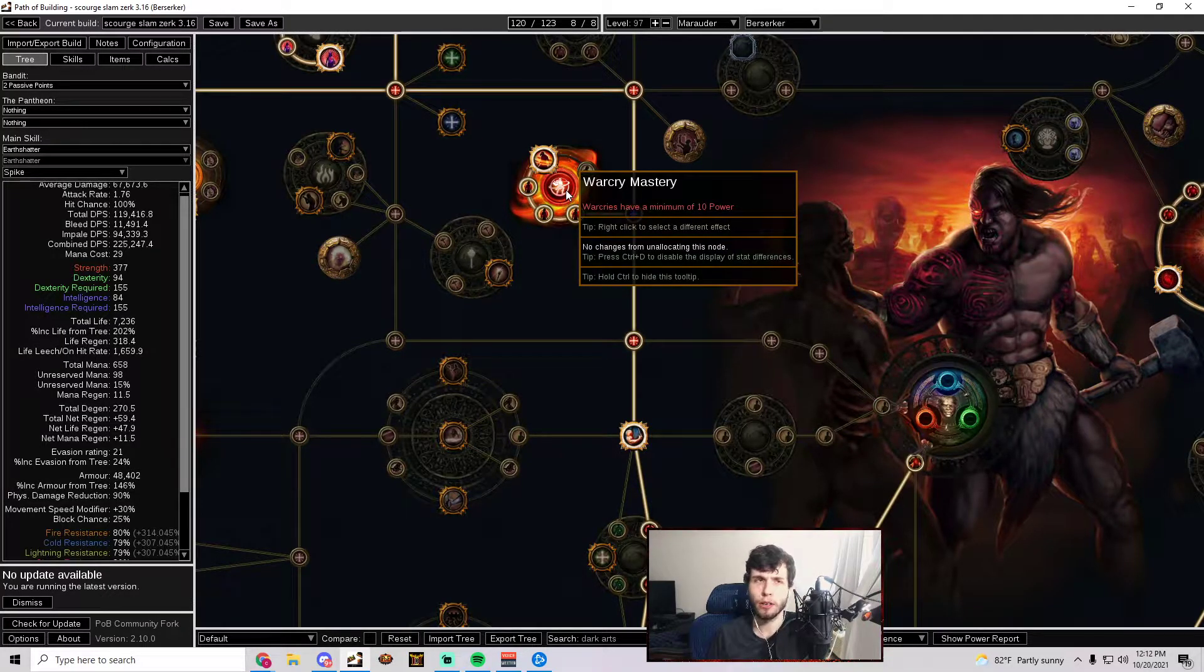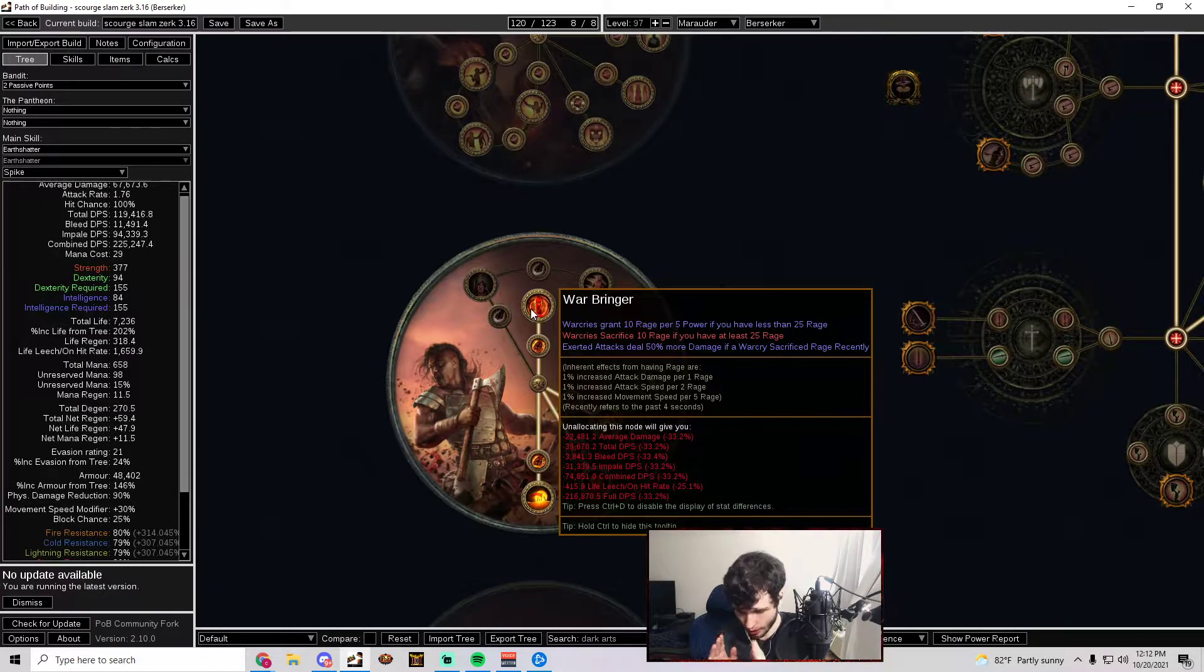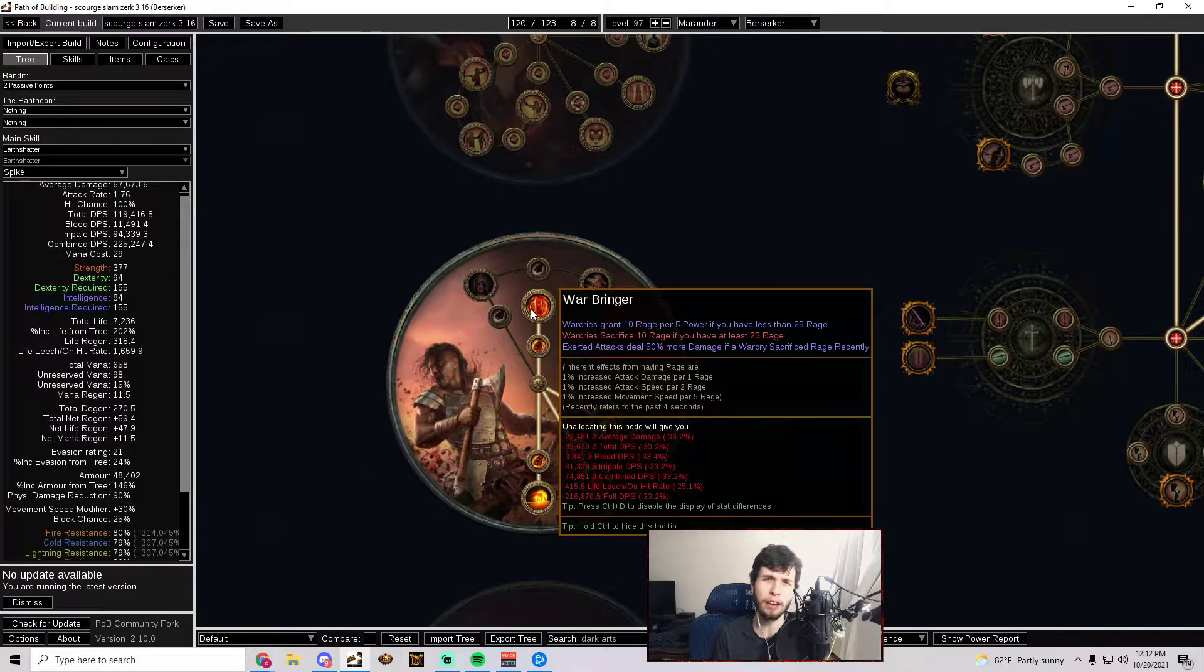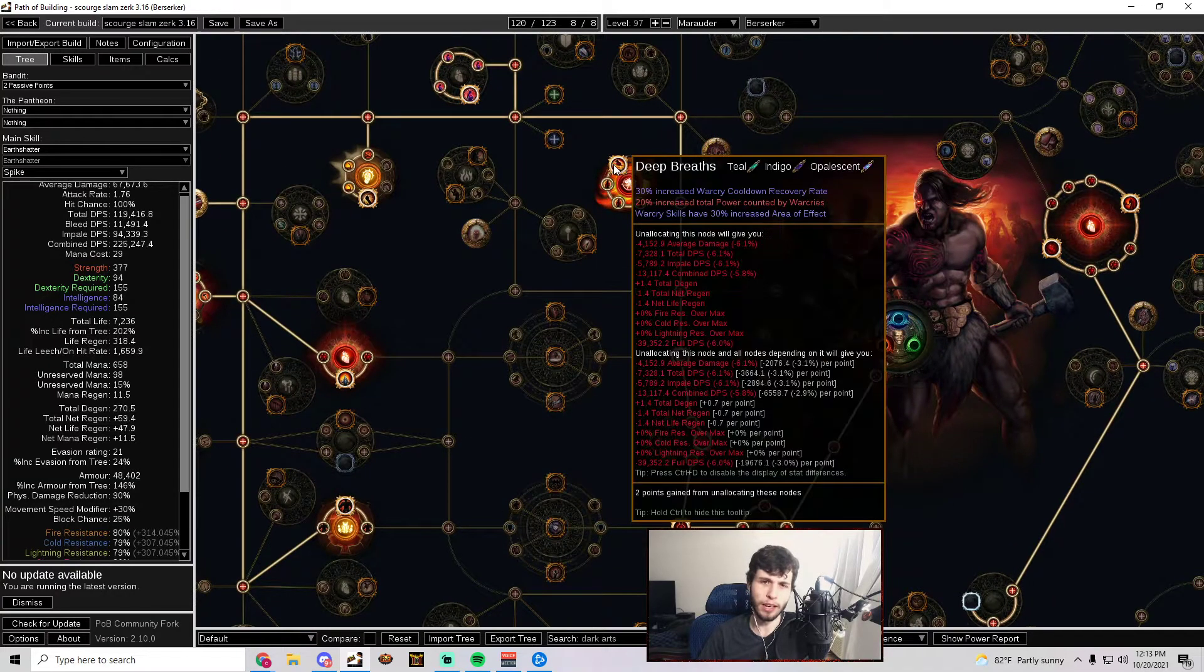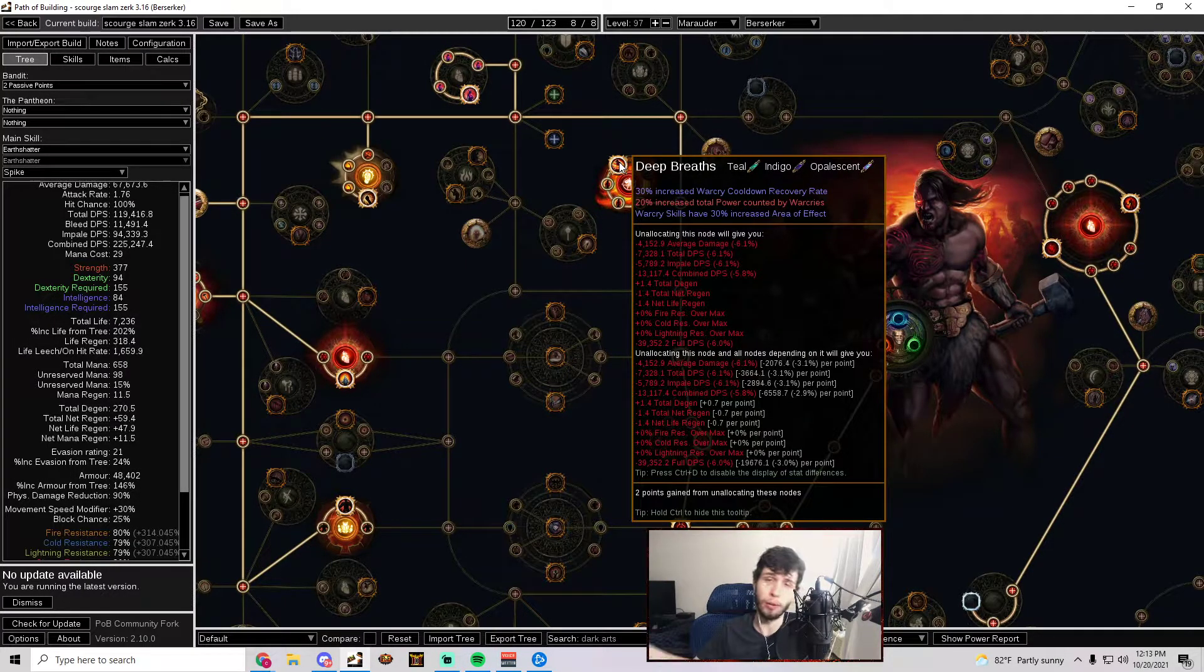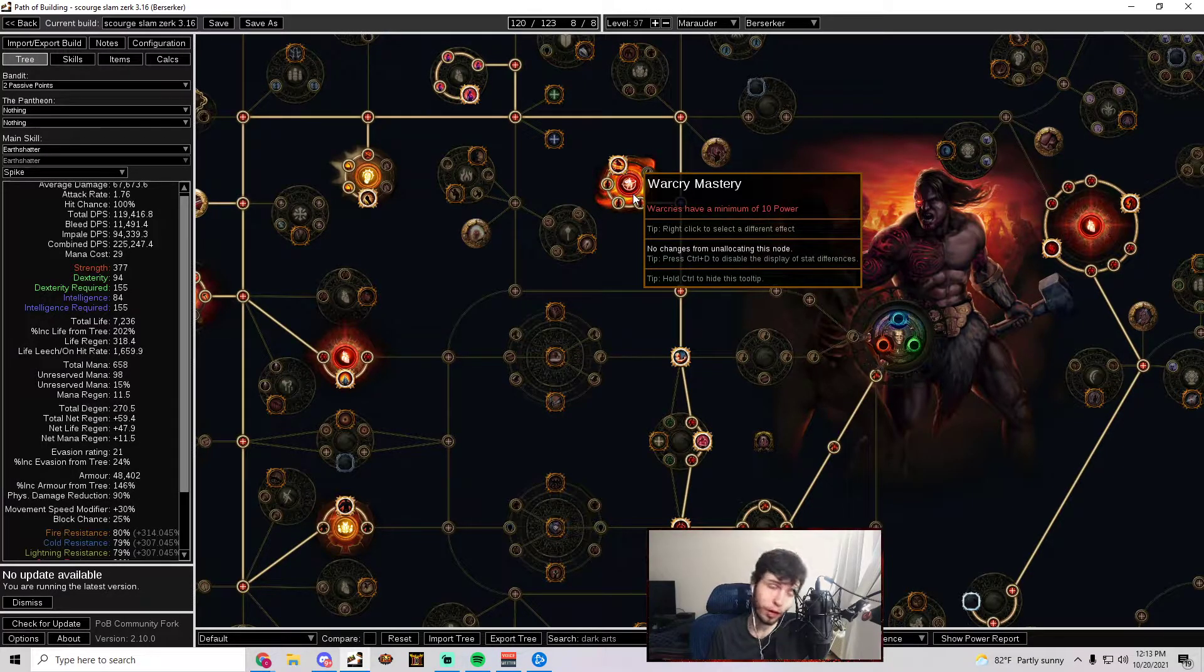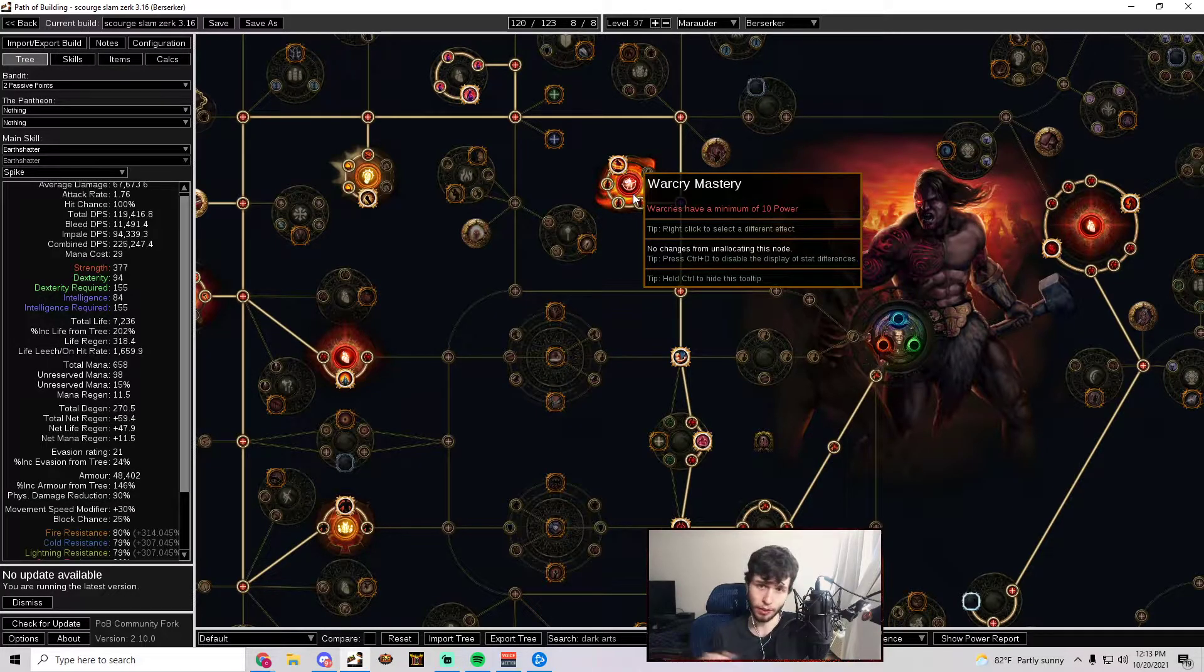By the time you ascend into a Berserker, you will 100% have Deep Breaths and you can already have this war cry mastery, which means leveling as Rage Vortex is going to be so good. It's going to feel so smooth. It's going to be insane. Basically, 10 power gives you 10 rage per 5 power, so you will get basically 20 rage minimum anytime you war cry. The way power works is you'll get like one power for every white mob, like three power for blue mobs, it's like 10 for a rare mob, and then 20 for a unique boss. Basically with Deep Breaths and everything, the way you would always do this is you'd scale AoE on your war cry and you get a bunch of AoE, it'll hit more mobs and you get more power, thus more rage to work with.